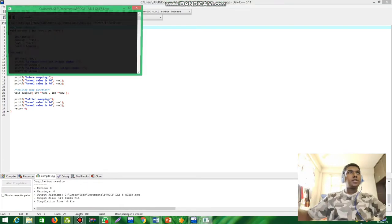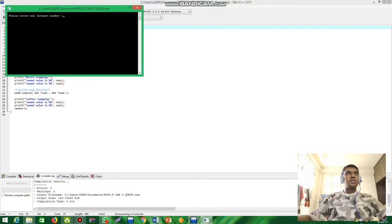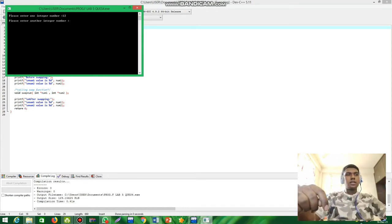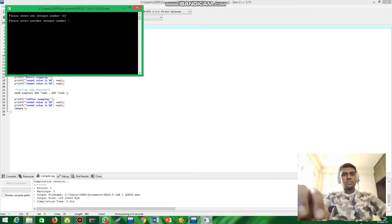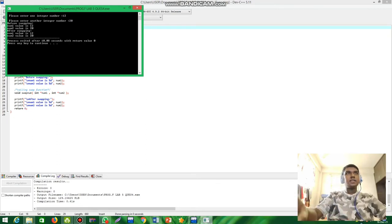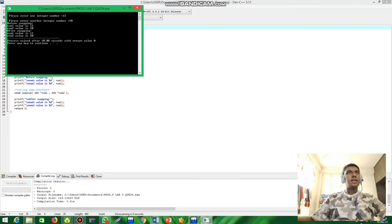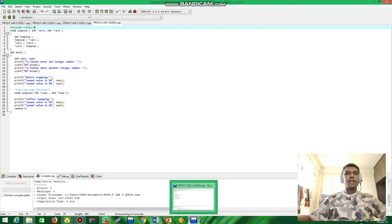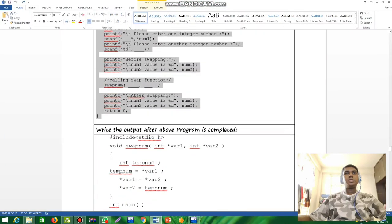Here we go — I'll enter an integer. We can see the output for the swap program. Now I'm going to look at the next question.